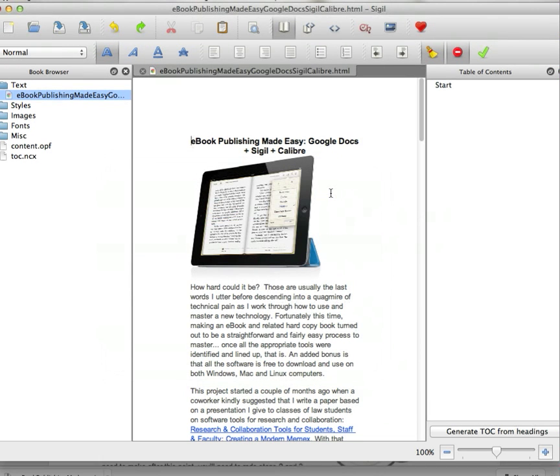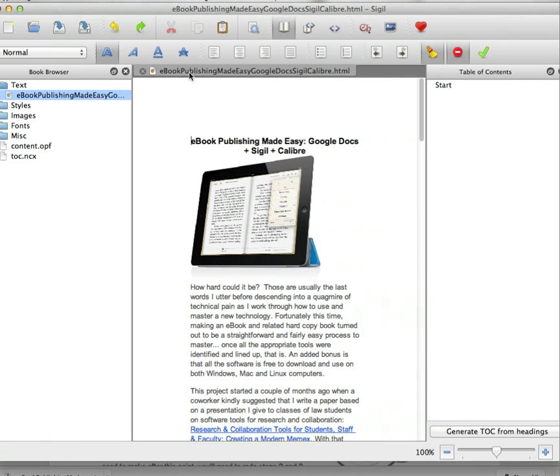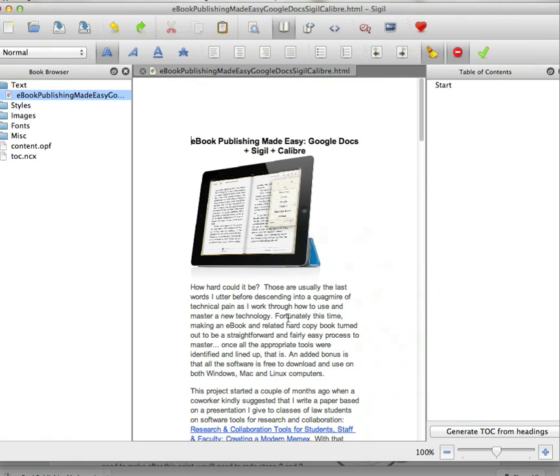If we don't do that, the default for the filename will be just the HTML filename, which is all smooshed together and looks pretty ugly in most ebook readers. Now we need to save it.